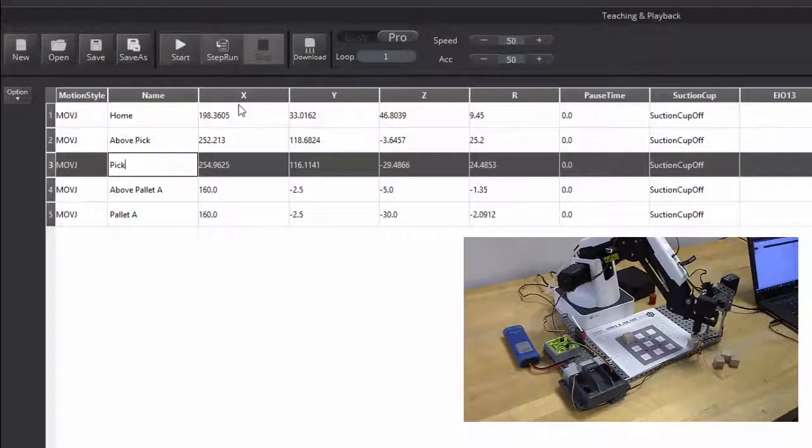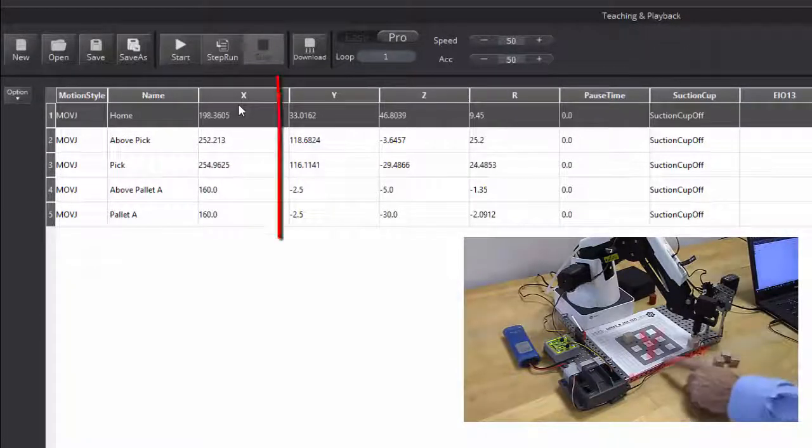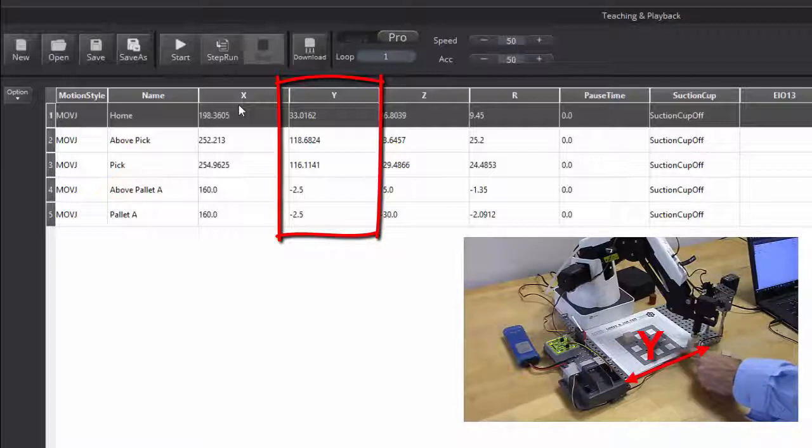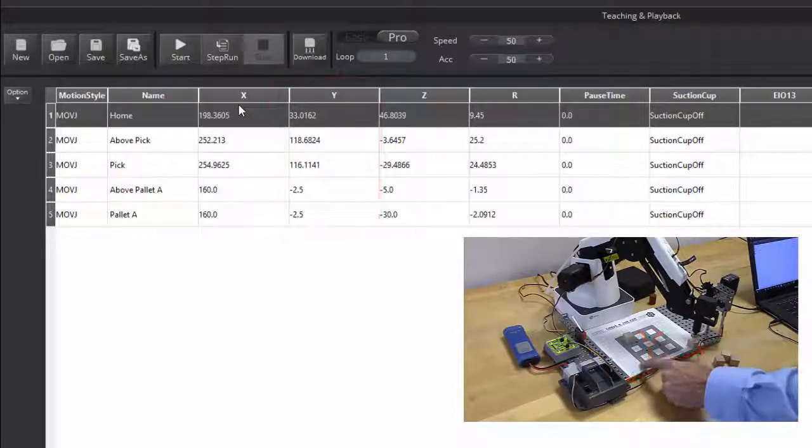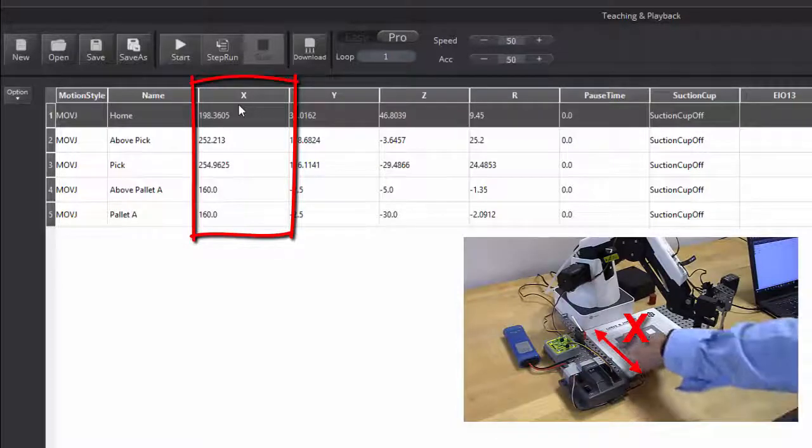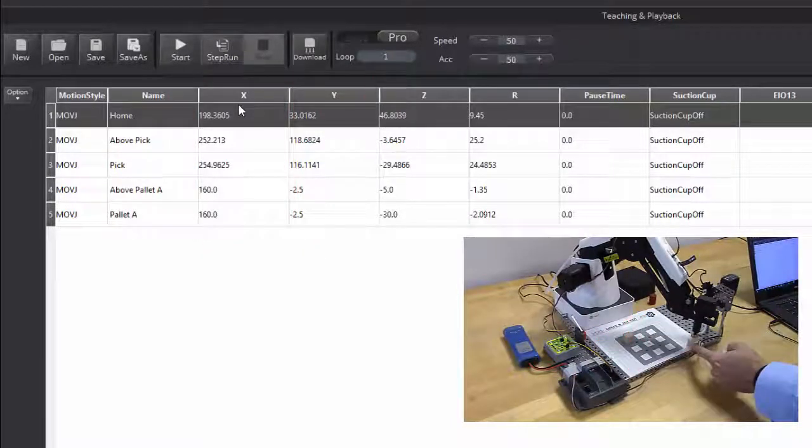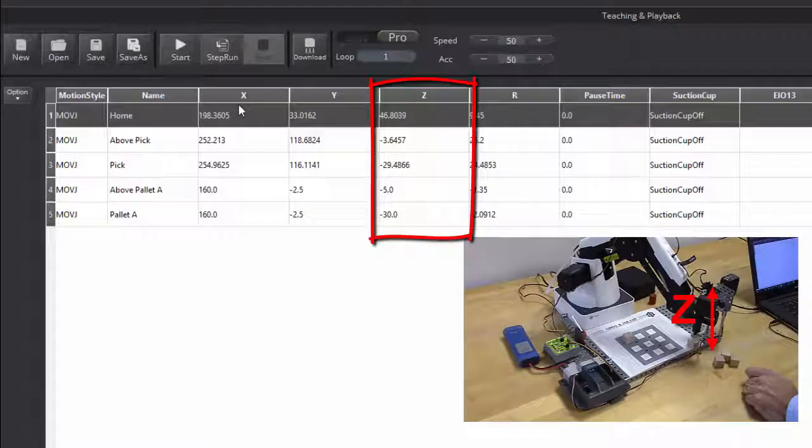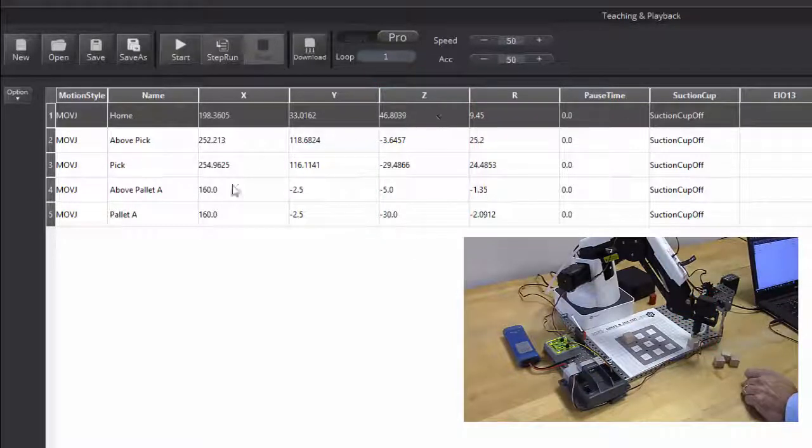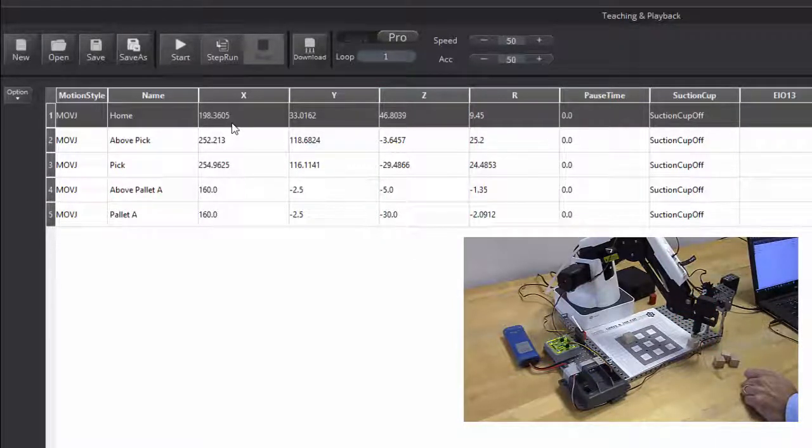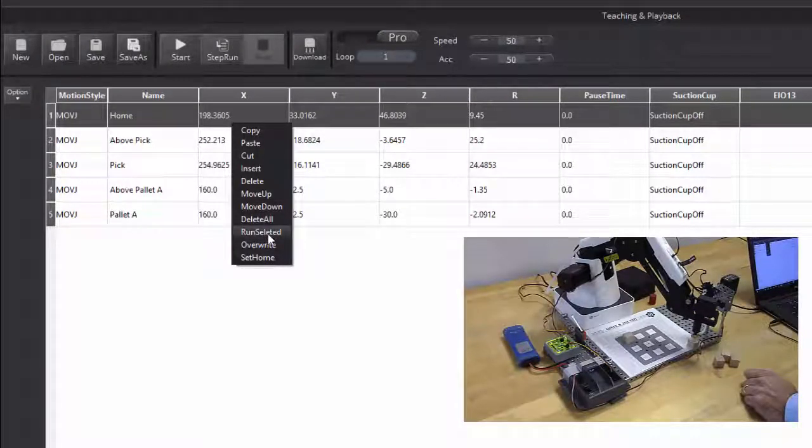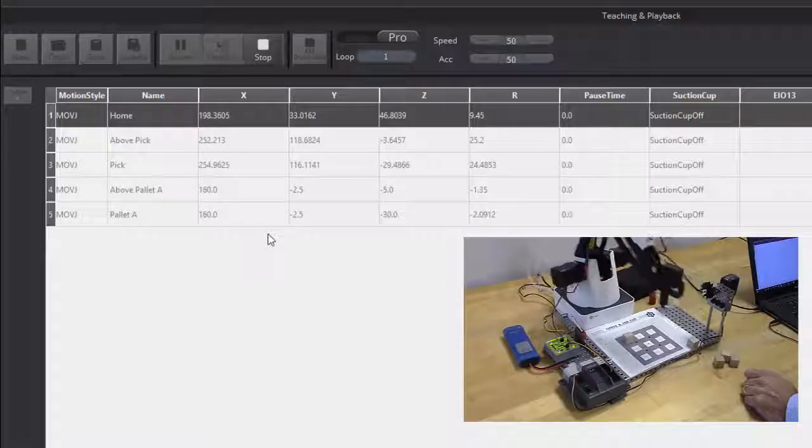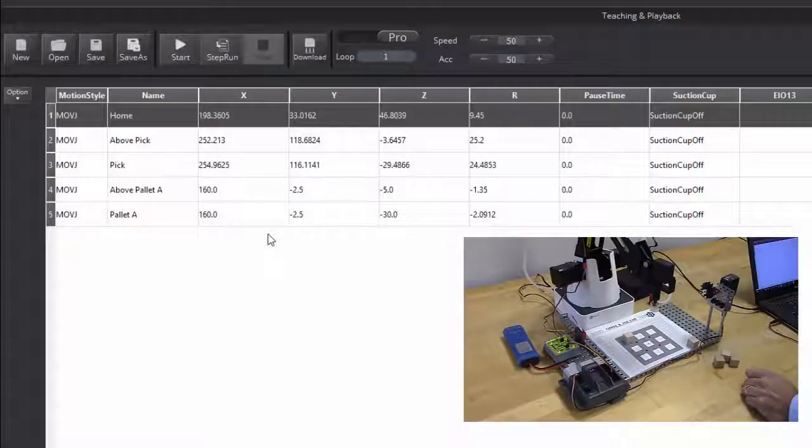Now, if I take a look at this on my robot, this direction is my y value, this direction is my x value, and this direction is my z value. So I can see I have x, y, z values for all of these points, and my home position, I really don't care what the x, y, z coordinates of those are.